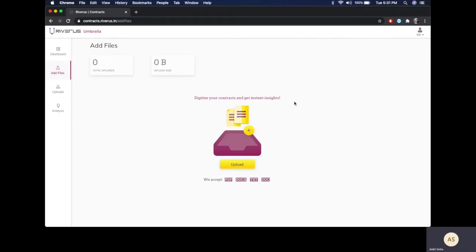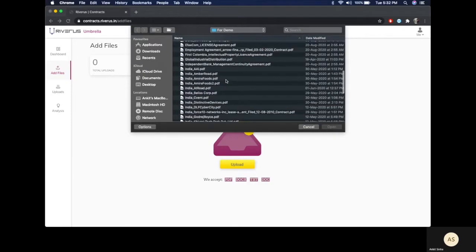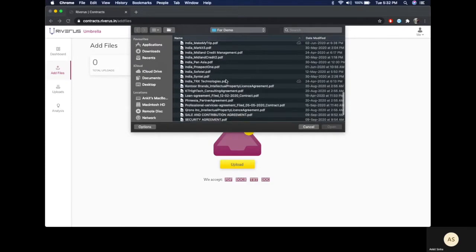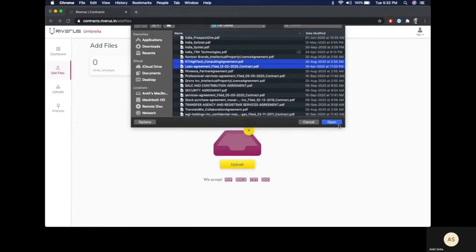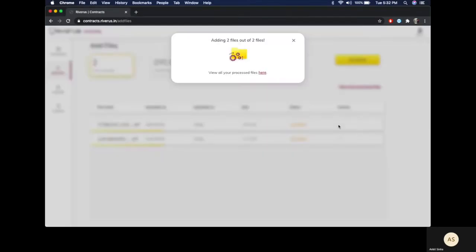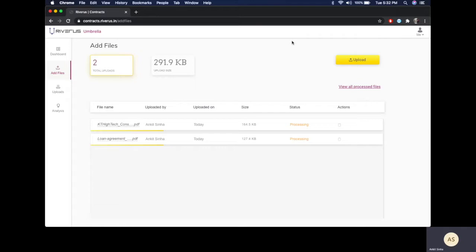Riveris Umbrella is a contract analysis and management solution. To get started, you just need to upload a few contracts. As your contracts get processed, we check for duplicates in case you or your team member have already uploaded that contract before. We accept a number of formats like PDF, text, docx, and doc.